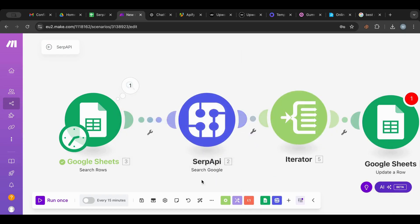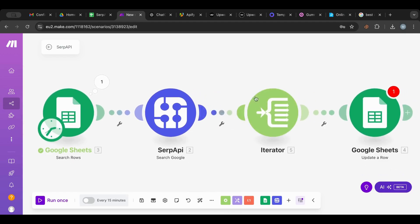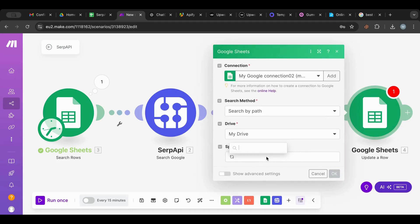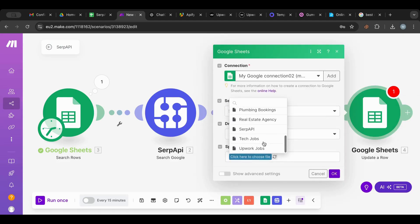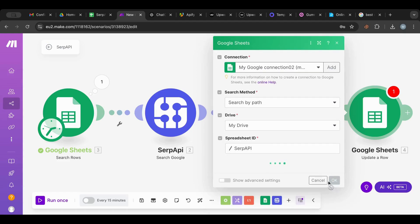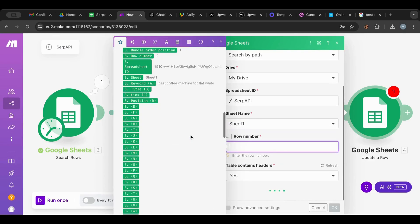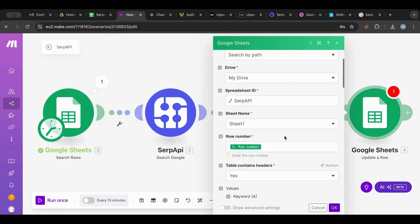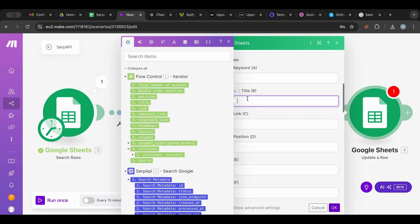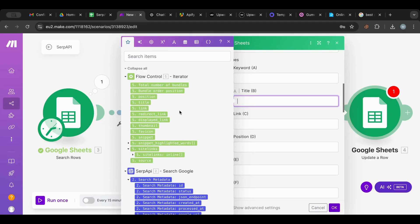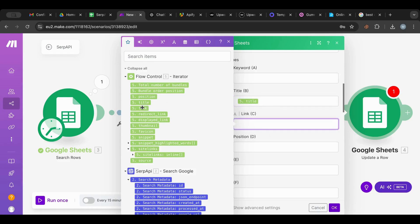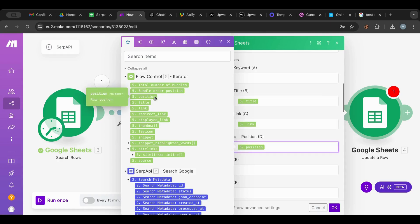I'm going to auto-align. I'll get the row number from here. The keyword will be the same. What I want to do is get the title, and get the position — so I'll get the title, the link, and the position.